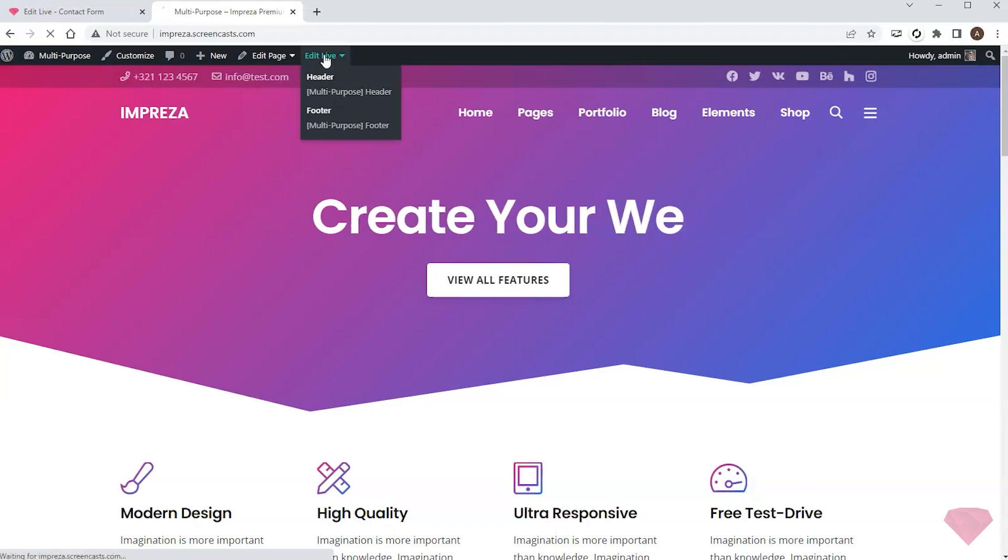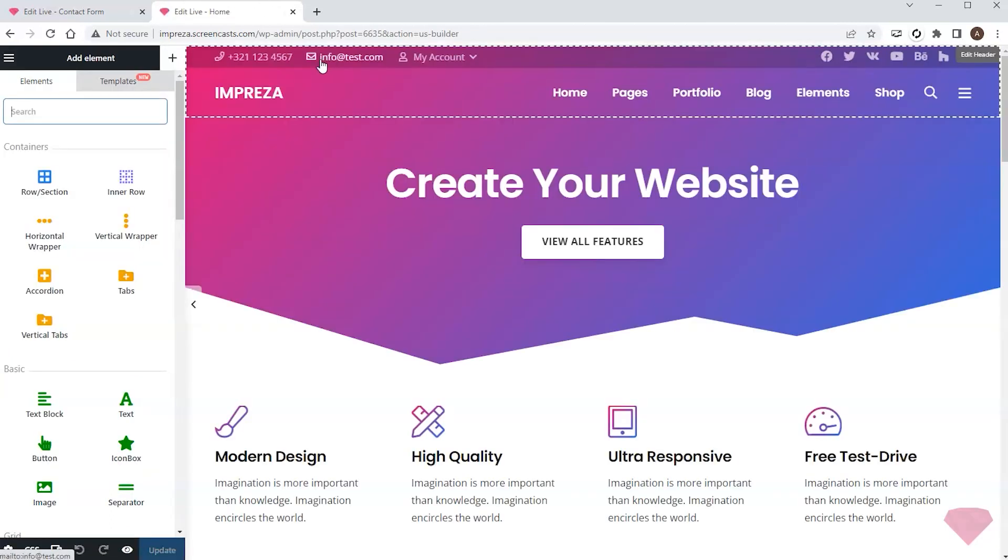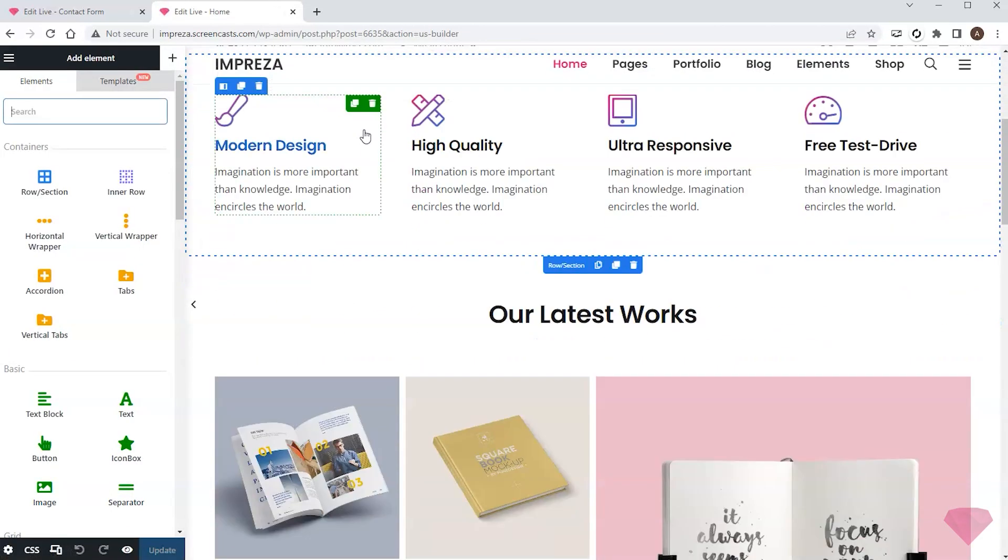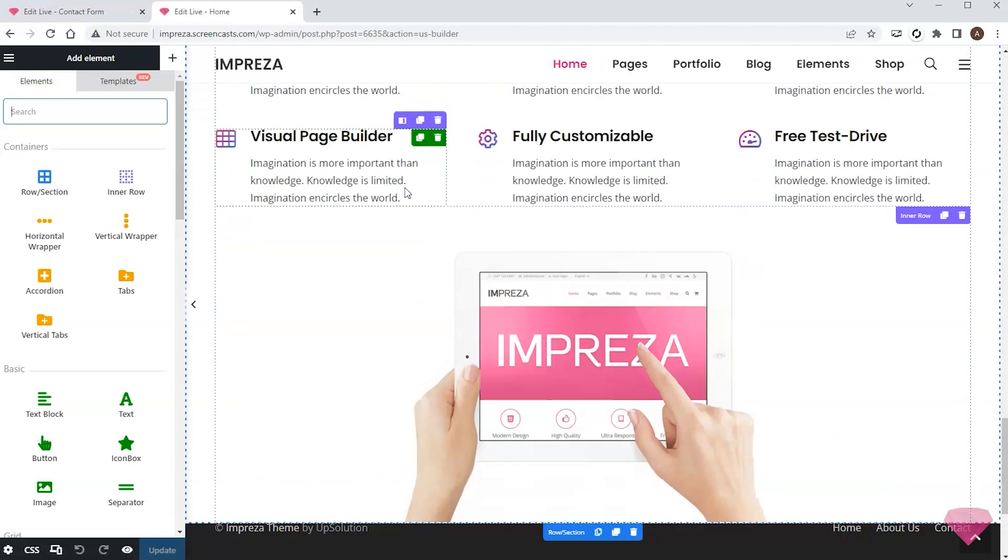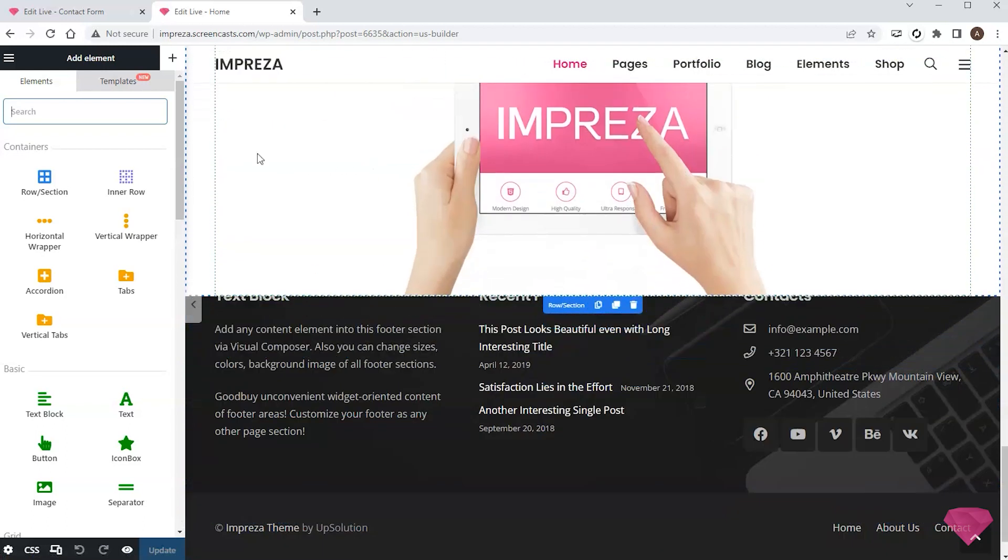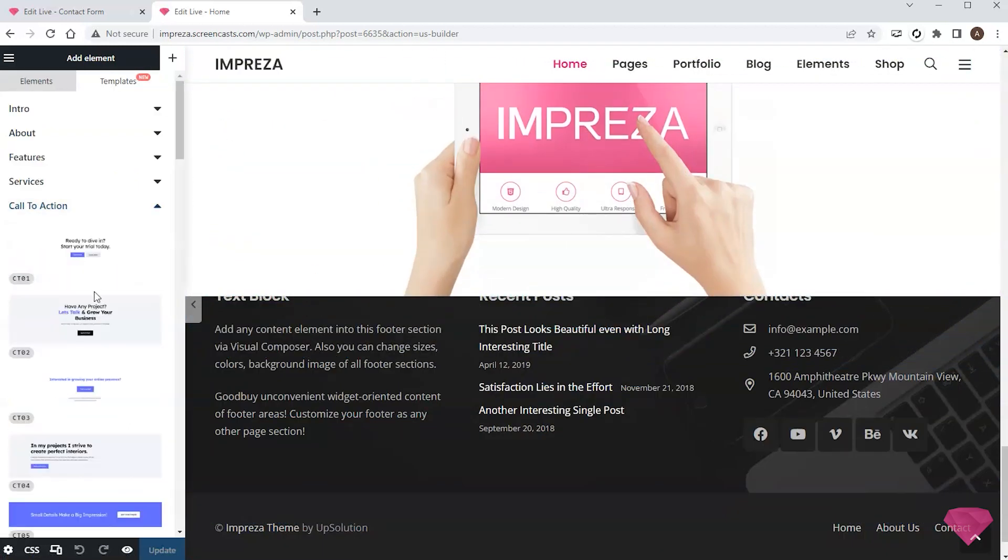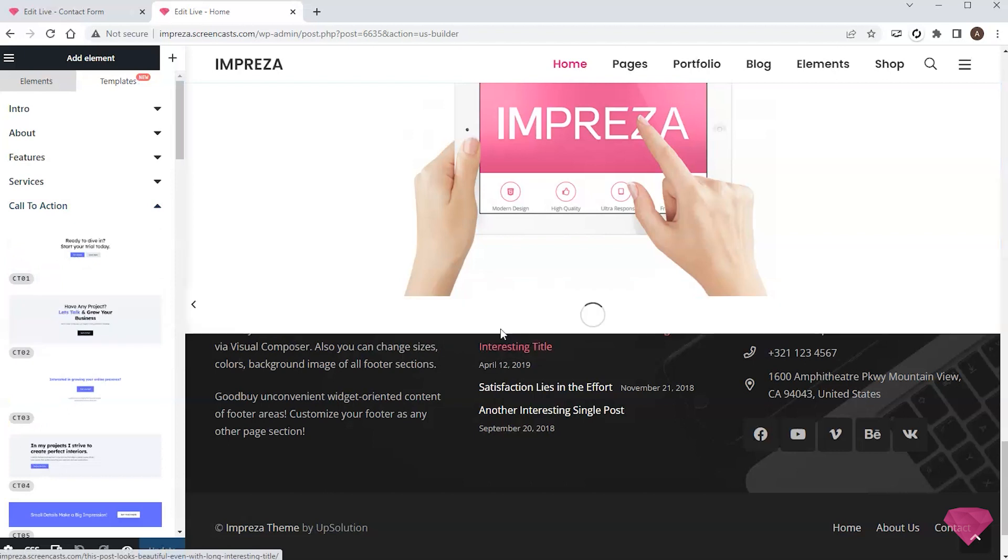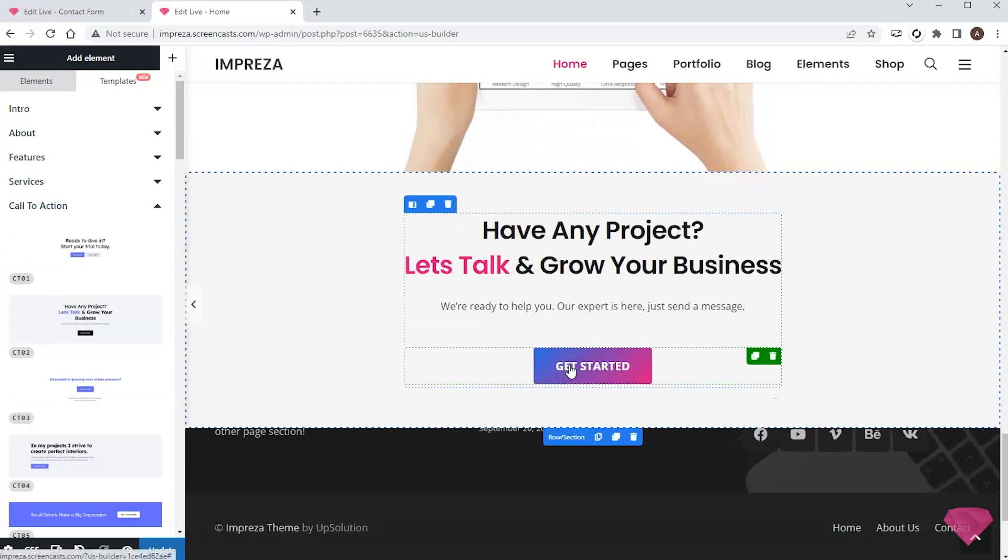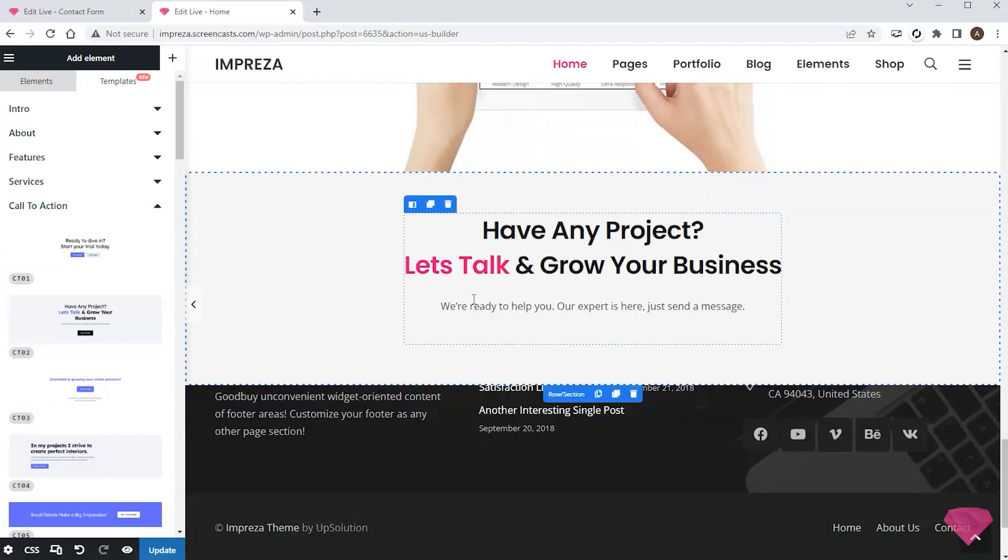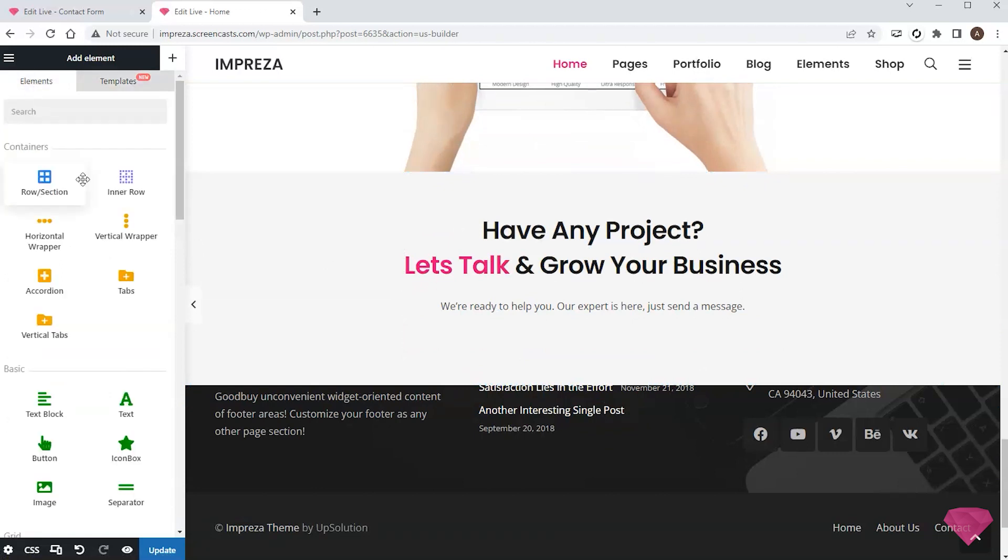At the bottom of the page I want to add a call to action, so I click the templates tab and pick and drag the relevant template. I remove the template's default button and add a pop-up element instead.